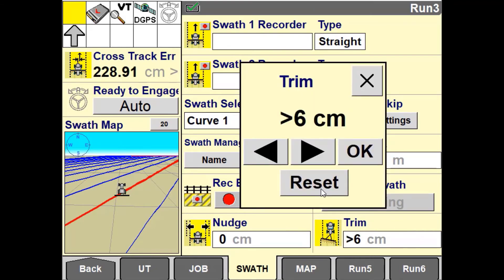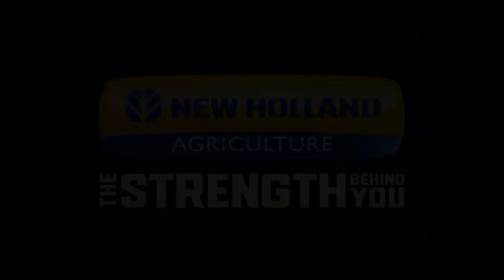This number is accumulative and will remain in the Trim window for future reference. Press the Reset button to set it back to zero.